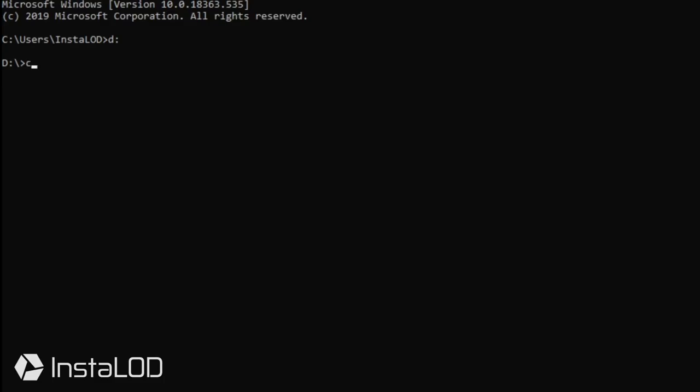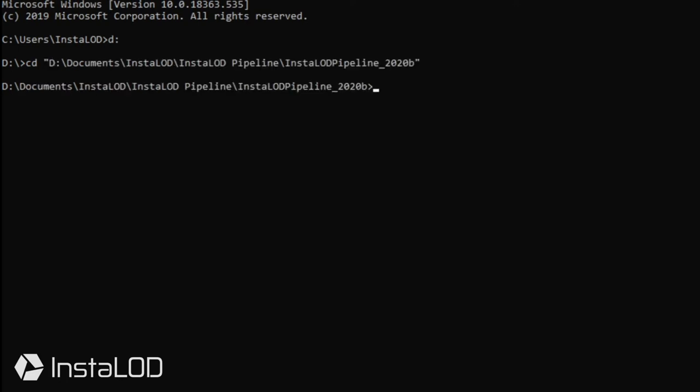With the command line open, we're going to change the directory using cd and navigate to our InstaLOD Pipeline folder. I'm going to start off with InstaLOD CMD followed by the command profile. I want all of the files in my folder structure to have LODs generated for them, so I will be using the profile preset optimize located in the InstaLOD Pipeline Profiles directory.